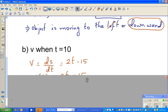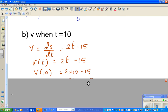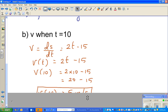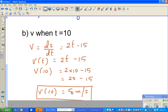When t equals 10, substitute into v = 2t minus 15: 2 times 10 is 20, minus 15 is 5. So the answer is 5 meters per second — a positive velocity, meaning the object is moving upwards. I'll continue with one more example in the next video. Thank you.